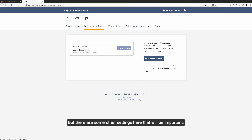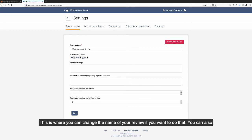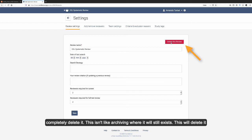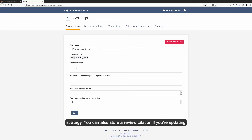But there are some other settings here that will be important. This is where you can change the name of your review if you want to do that. You can also completely delete it. This isn't like archiving where it will still exist. This will delete it completely. You can set the date of your last search, store your search strategy. You can also store a review citation if you're updating an older review.